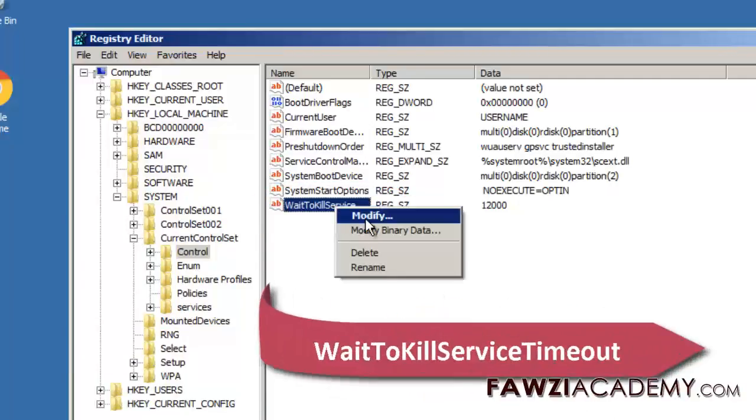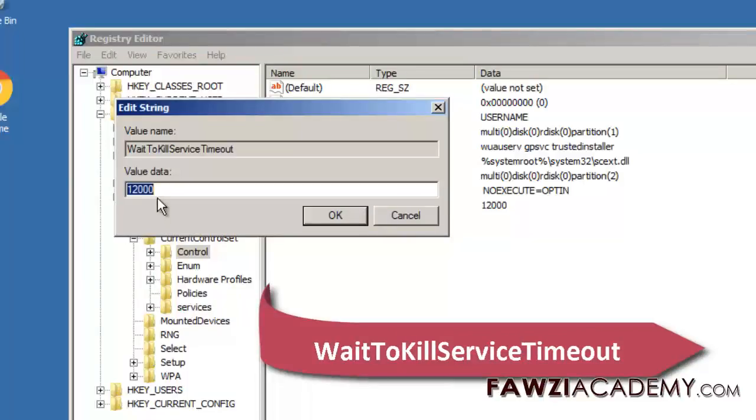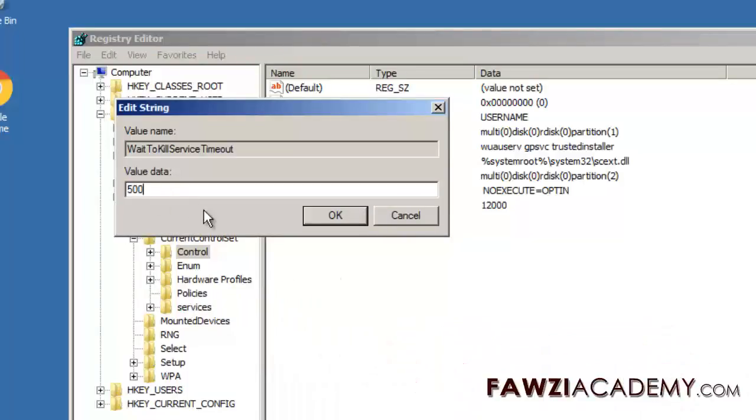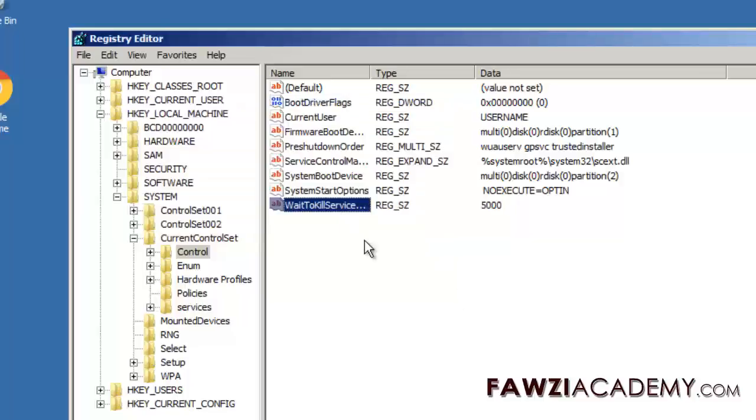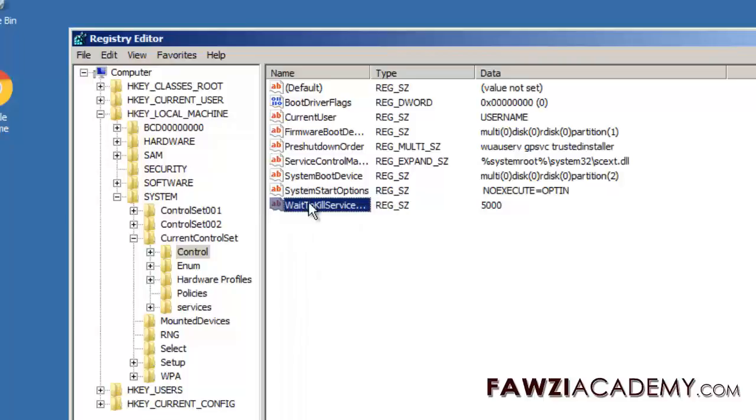By default value is 12,000. Setting it to a lower four digit value, say 5,000, will make your PC shut down faster.